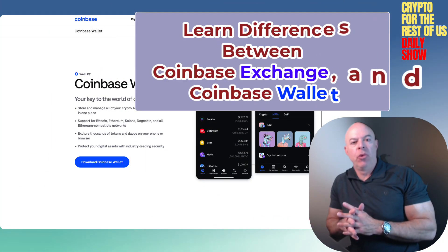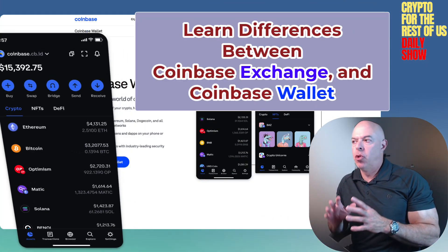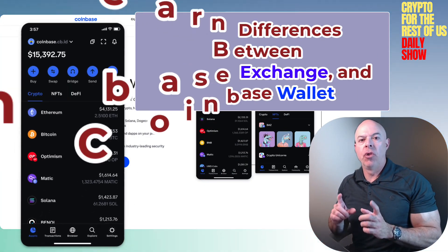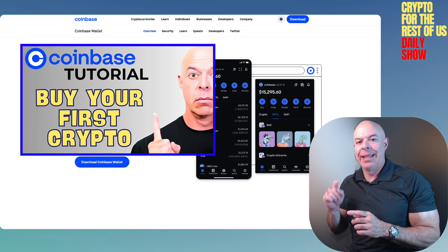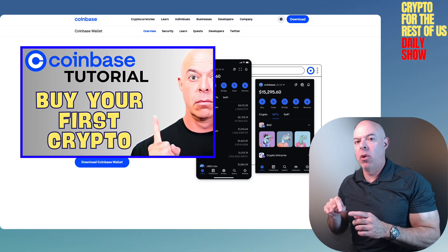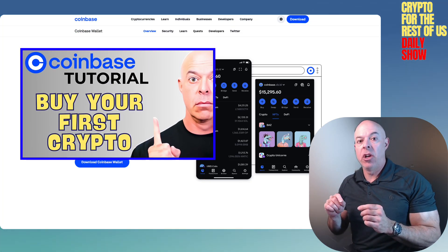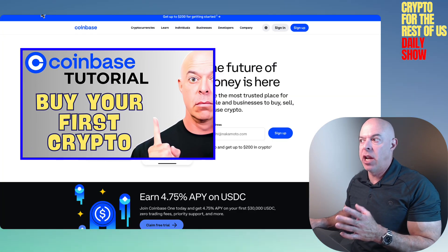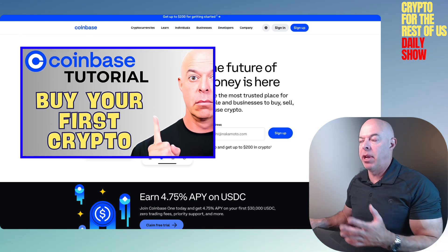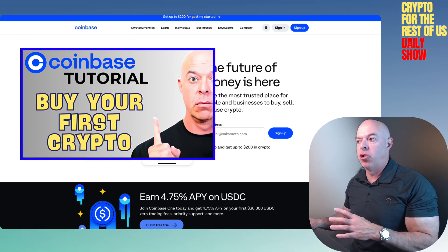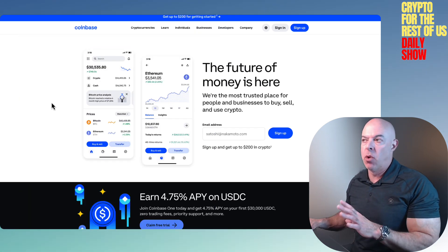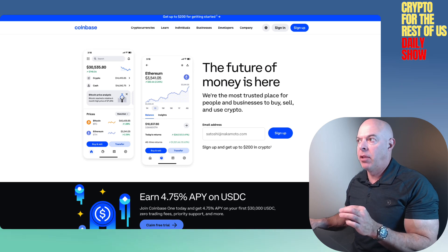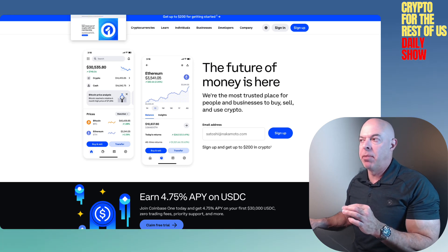This is going to be a simple, straightforward tutorial video on how to use the Coinbase wallet. There's a link below to a video where I showed how to use the Coinbase exchange — the basic Coinbase site — to sign up and purchase something like Bitcoin or any other crypto. Just a real basic step-by-step guide.